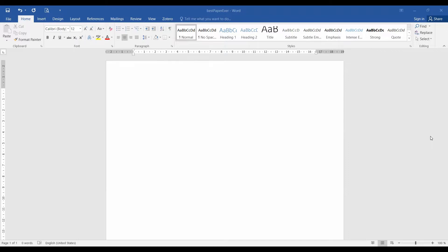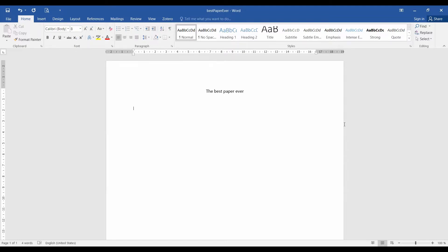So the first thing to do is write the title of your paper. In my experience many people forget about this, but it is actually the core of any paper. For this demonstration we take a very humble title, the best paper ever written. Well, I will not finish the writing in this video, so I may be even right.